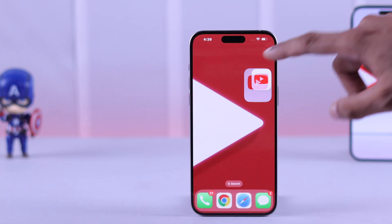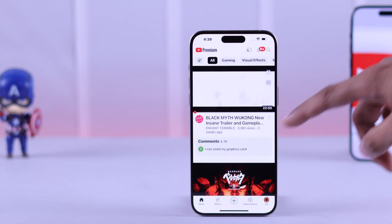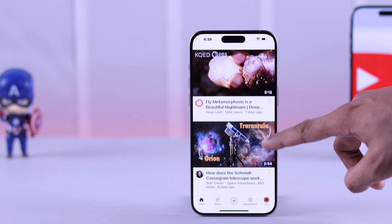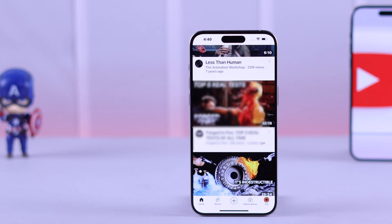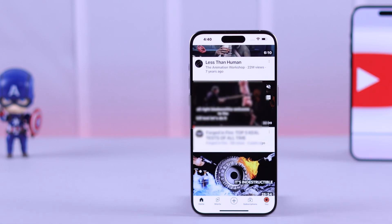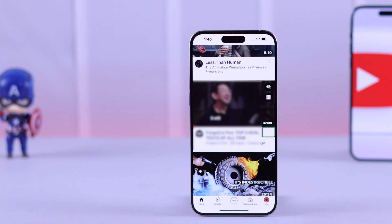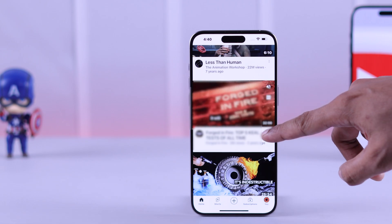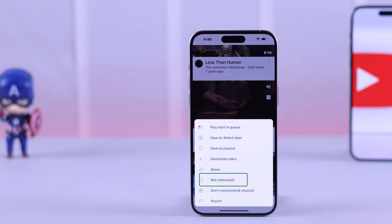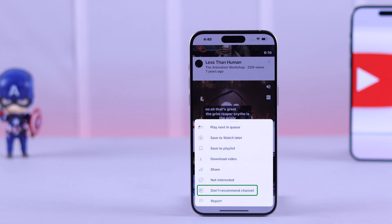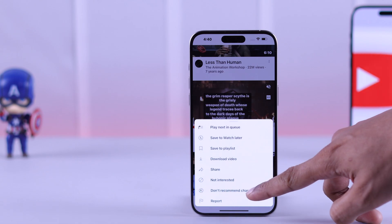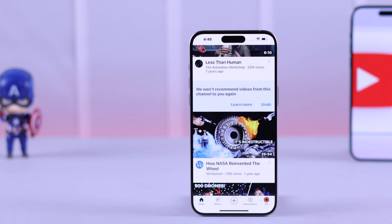First, go to the YouTube app, and from your home screen, if you see anything that you don't want to see and it feels inappropriate, you can simply press on these three dots or menu icon, and from there select 'Not Interested' or even 'Don't Recommend Channel' so that any future videos from this channel will stop from popping up on your YouTube feed.